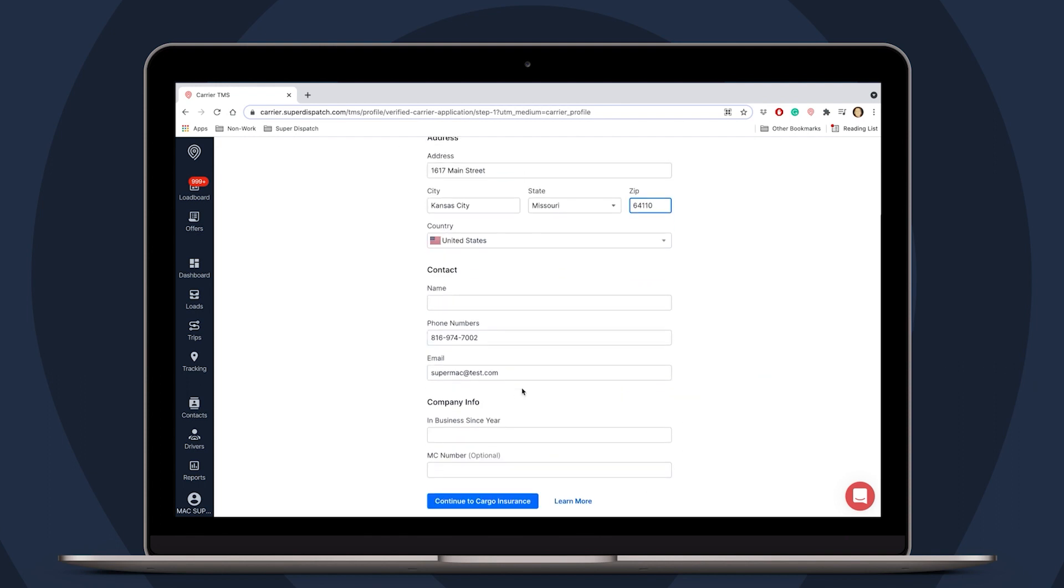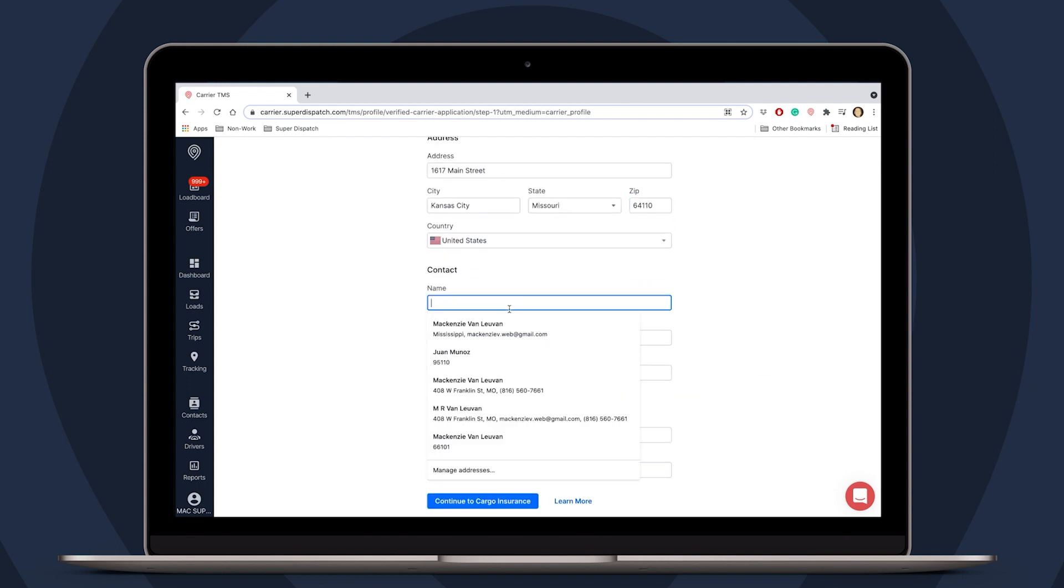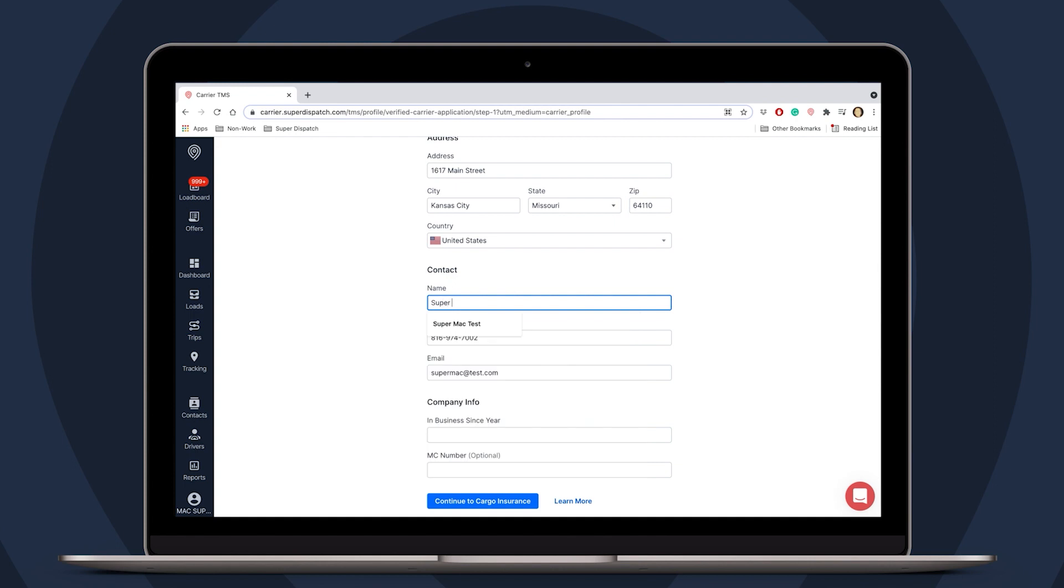Contact is going to be the primary communicator for the company, so we will fill out their information as well. Note that in company info, you do not need to provide your MC number, and we'll continue to cargo insurance.